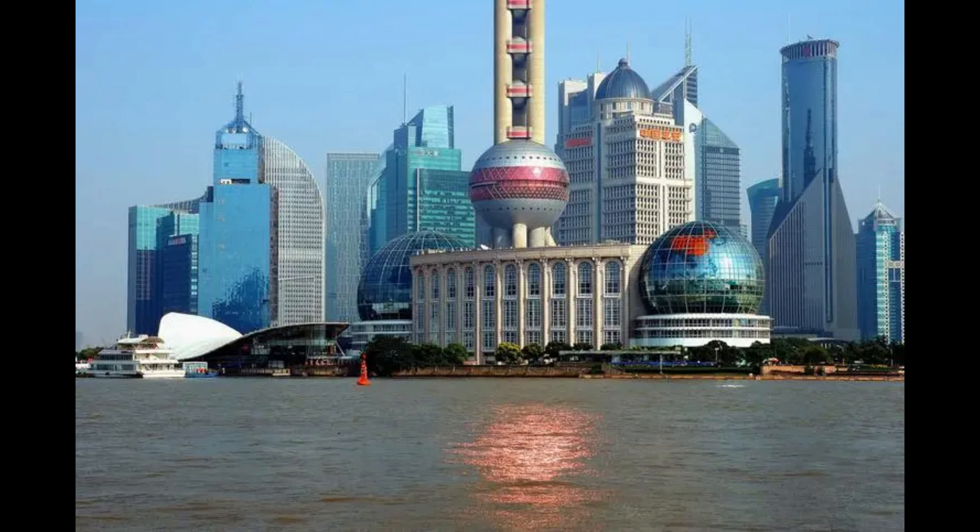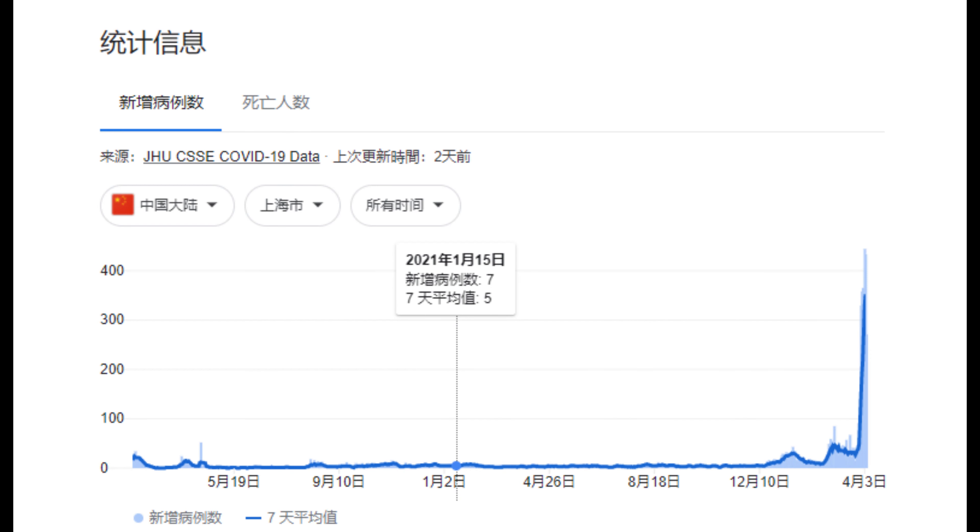Because I live in Shanghai, and right now, COVID is destroying Shanghai. Everyone is locked.